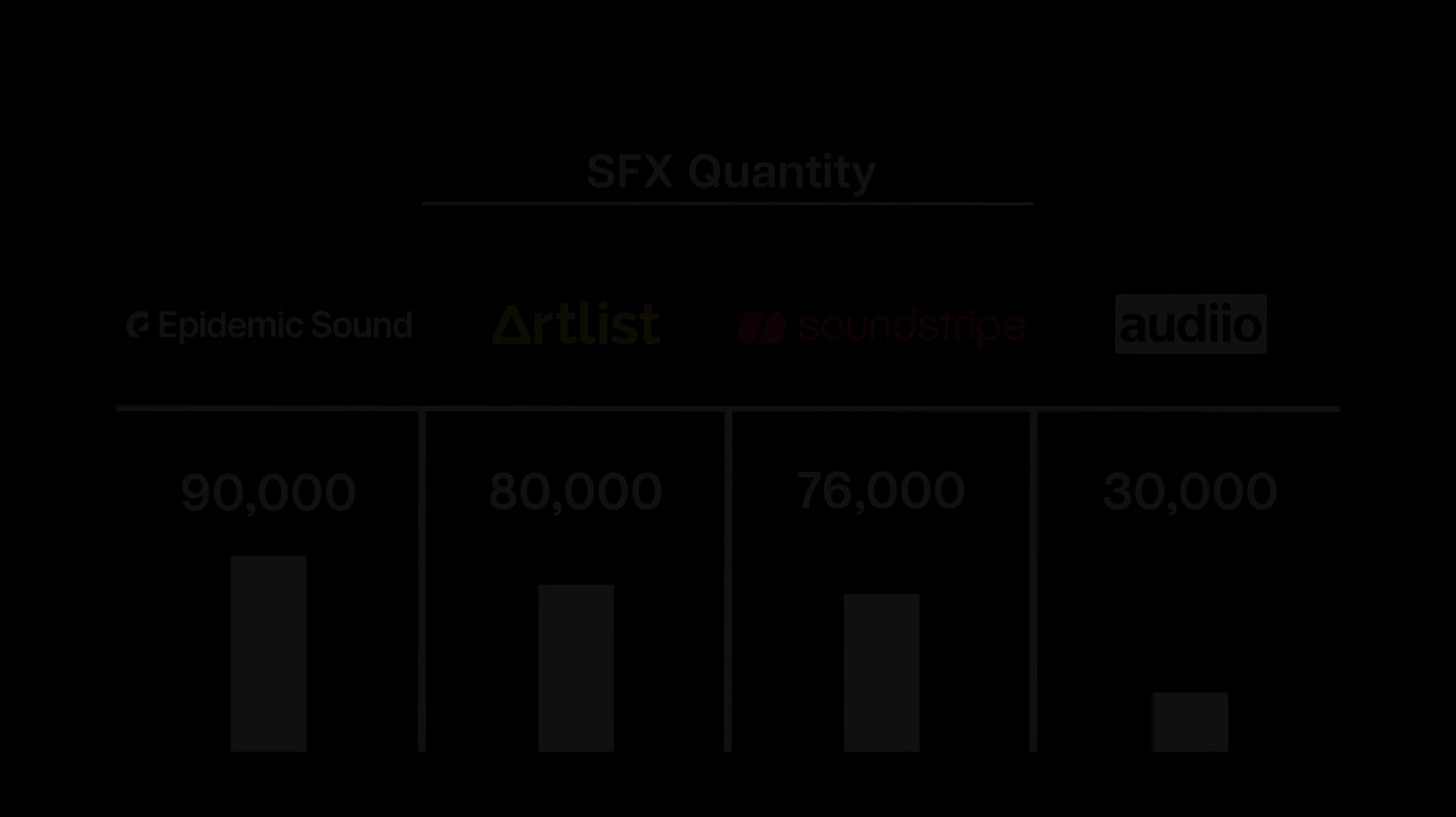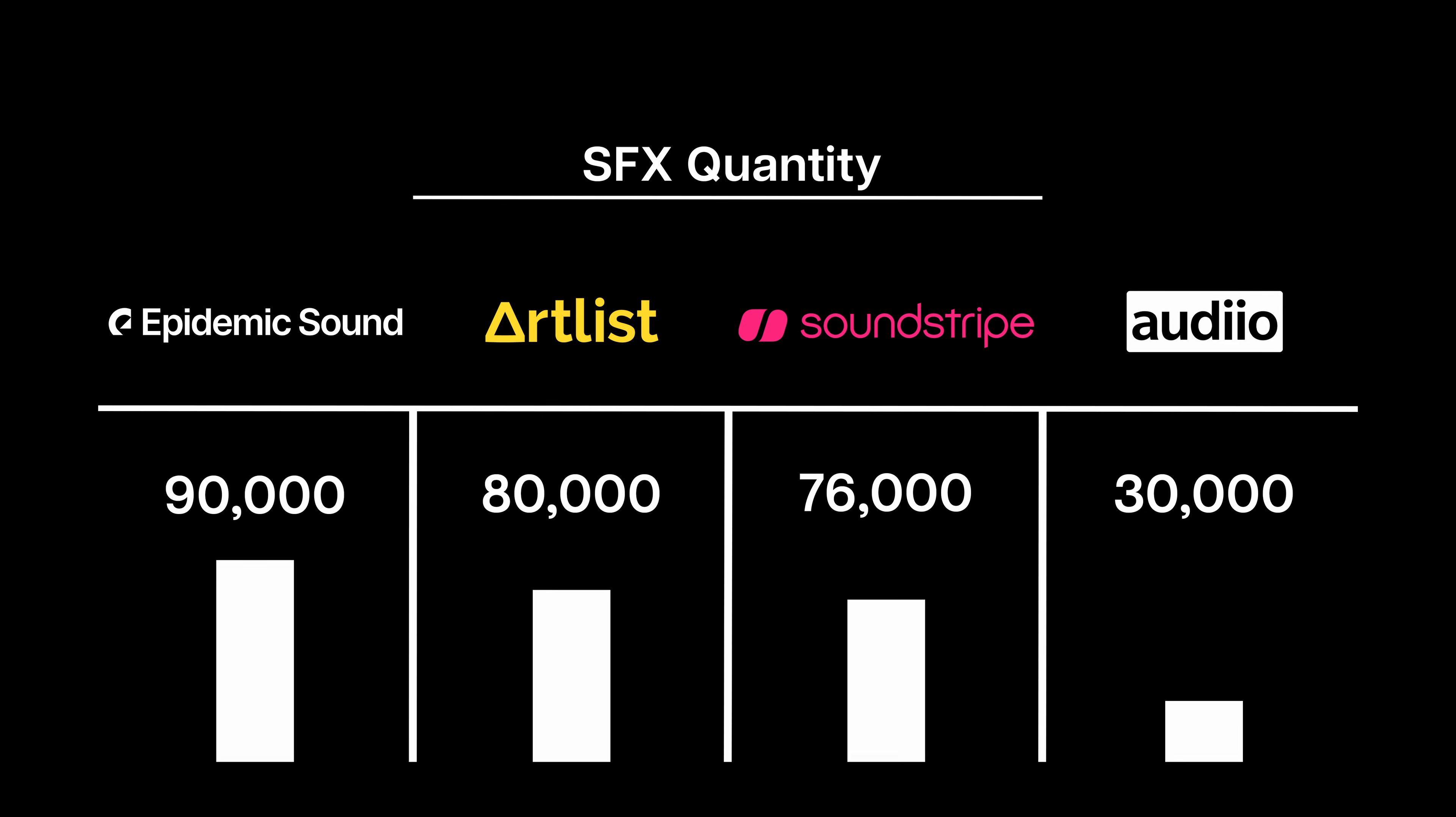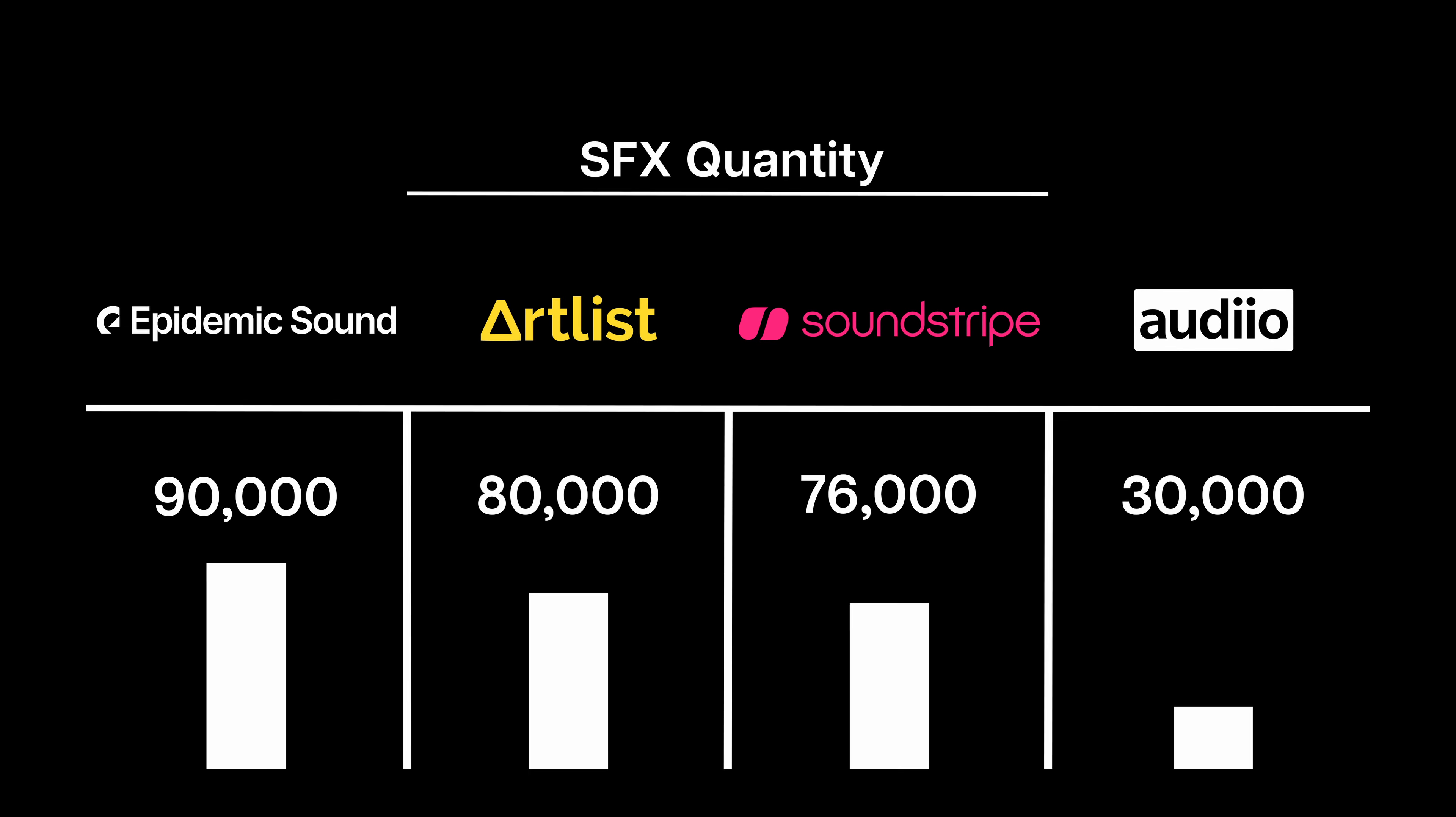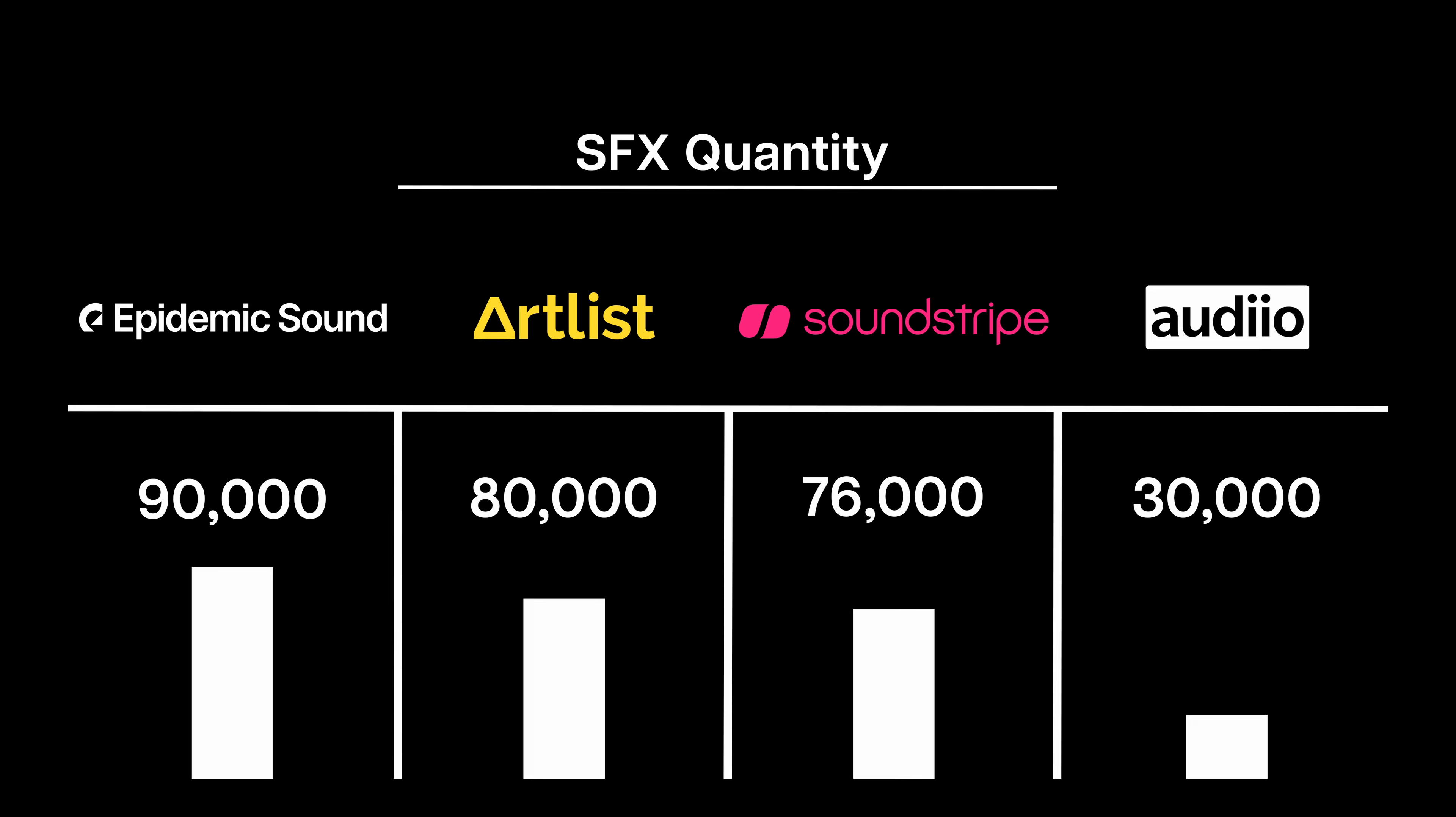Now, music isn't the only thing to consider when it comes to getting a royalty-free sound service. Sound effects play a massive role in video editing. Epidemic has 90,000, Artlist has 80,000, Soundstripe has 76,000, and Audio has 30,000.